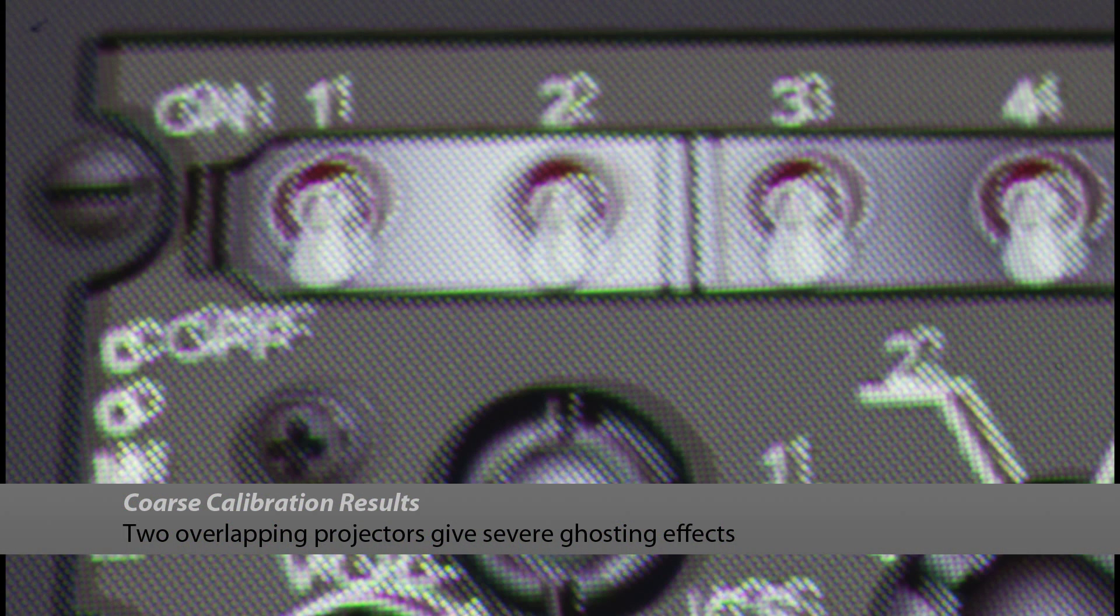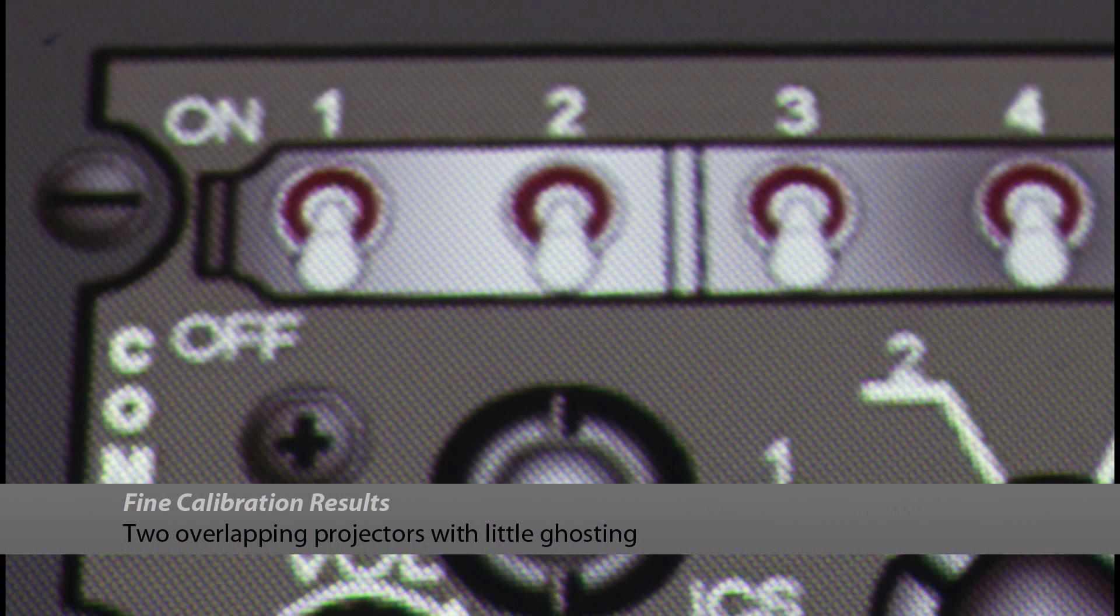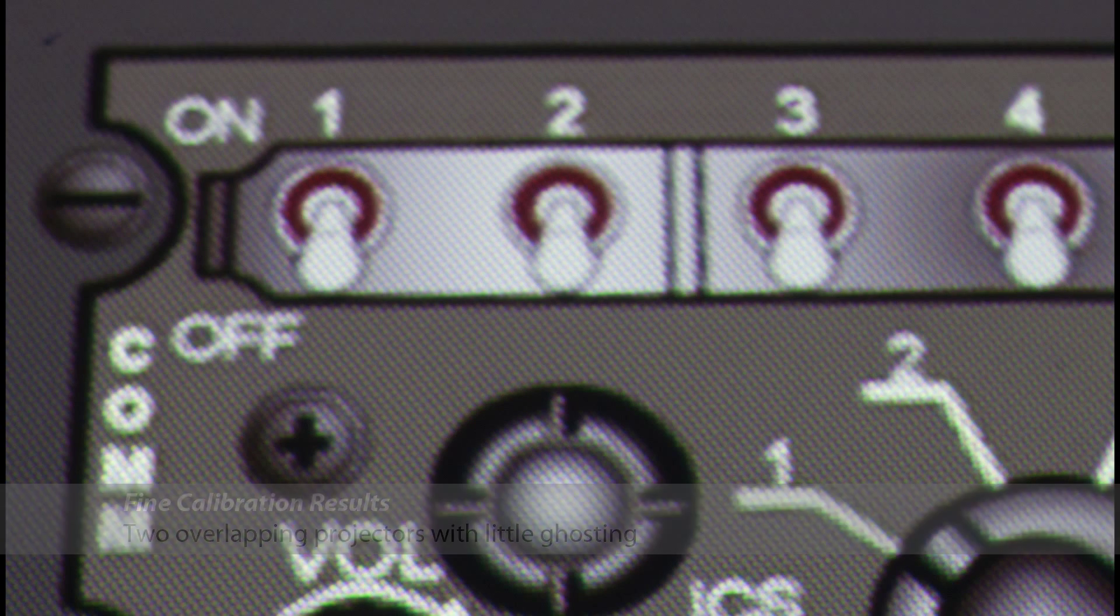This process is repeated for each projector in use. For precise details of the calibration algorithm, please see our paper.